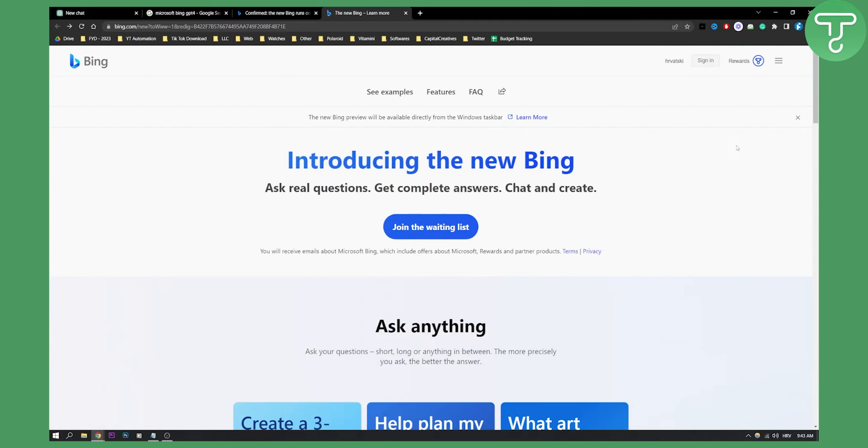But that's pretty much the only way how you can use ChatGPT-4 for free without actually using ChatGPT Plus. Now I hope you like this video. If you did, leave a like down below, subscribe, and we'll see you in the next video. Thank you guys for watching.